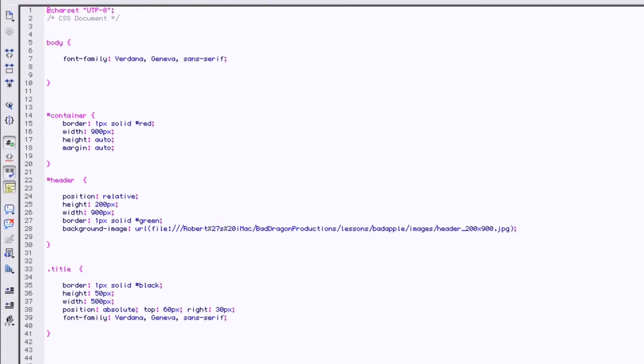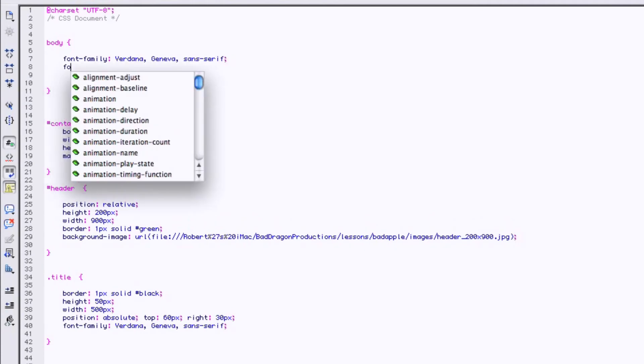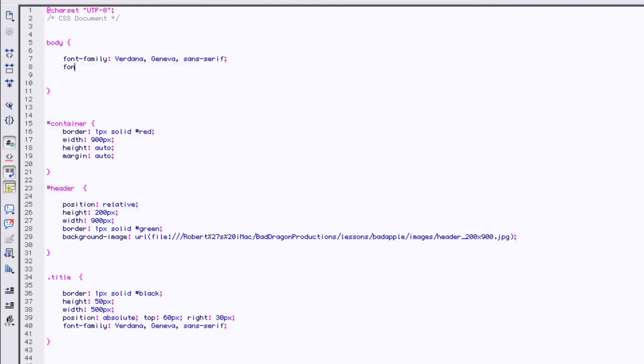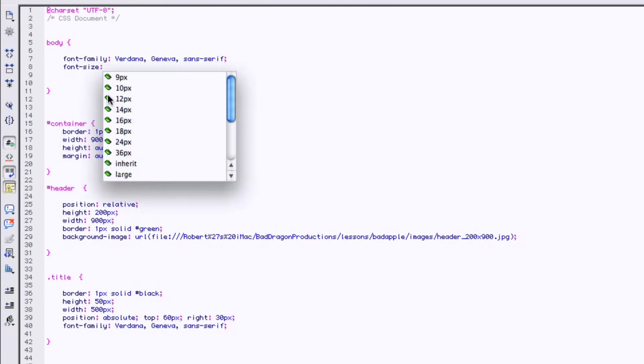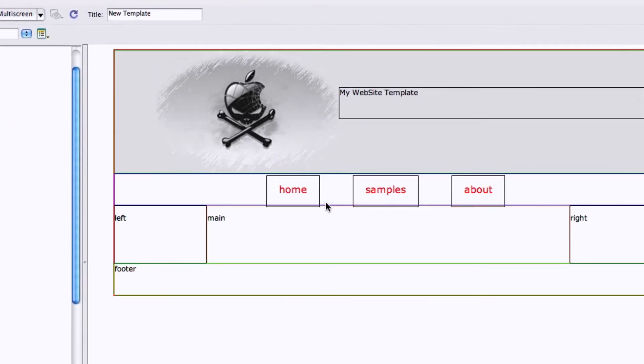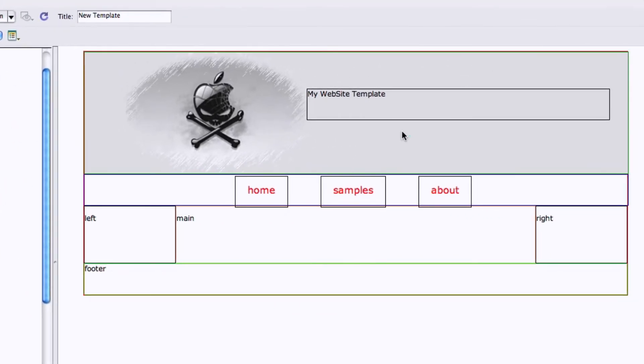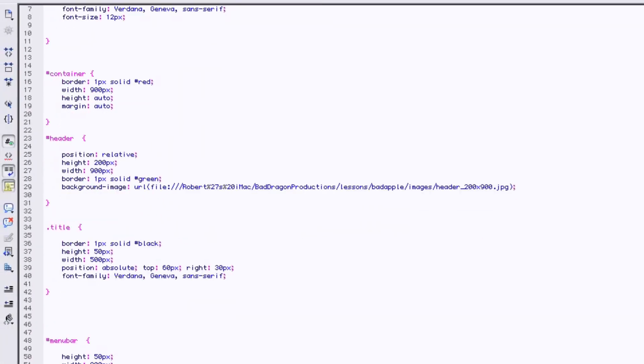You just put your body font size, font family. Let's say size font size of 12. And there we go.